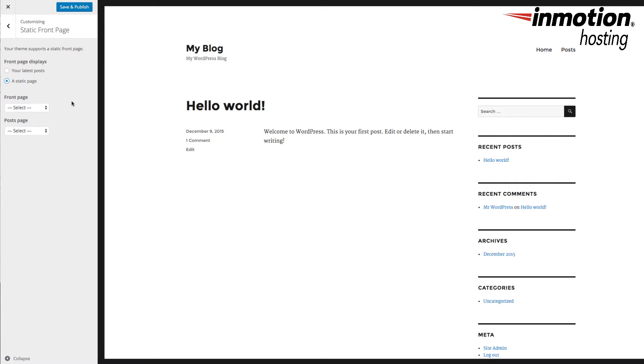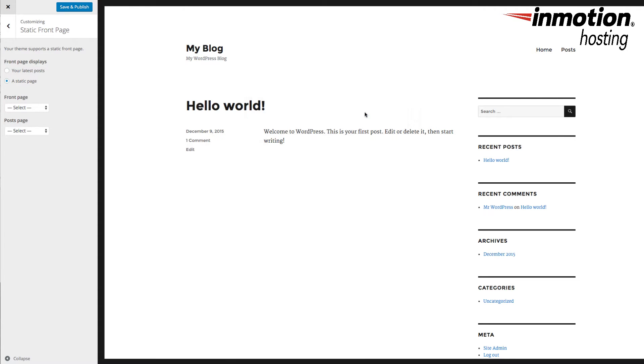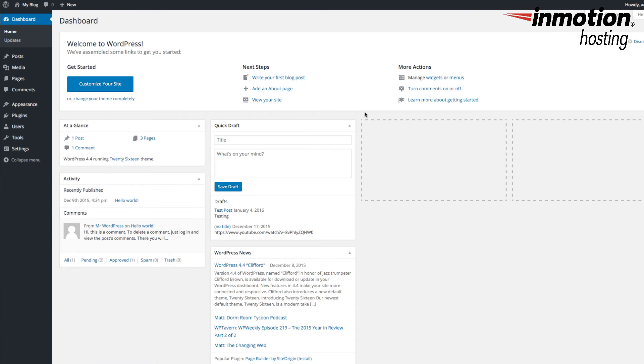And in this section, you're here to select a Static Front Page that you've created. If you've never created a Static Front Page before, we're going to do that one real quick. So, I'm going to go back to the menu. I'm going to say Leave This Page.